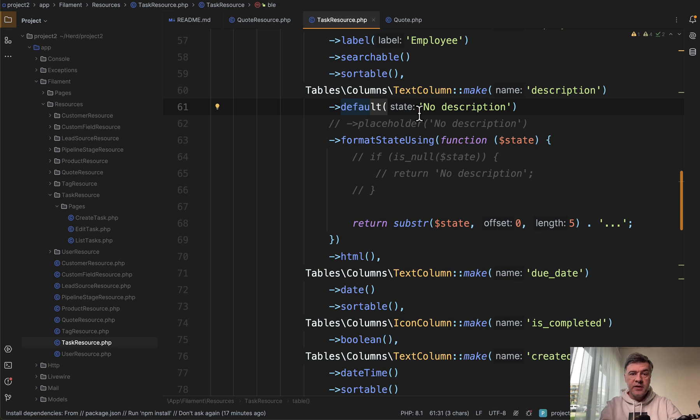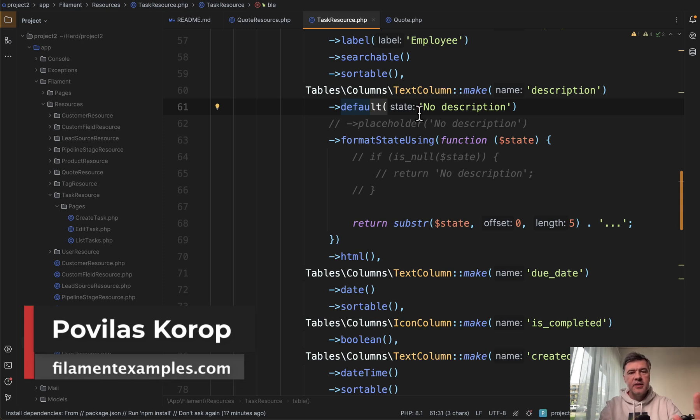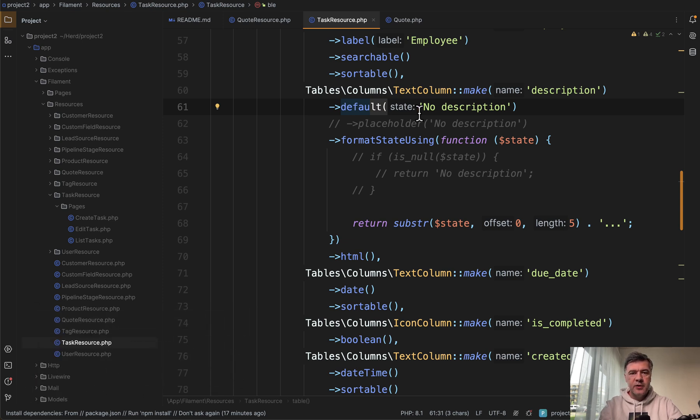So yeah, two ways how to deal with null values and how to show something instead. If you want more tips like this one about filament, subscribe to the channel and see you guys in other videos.